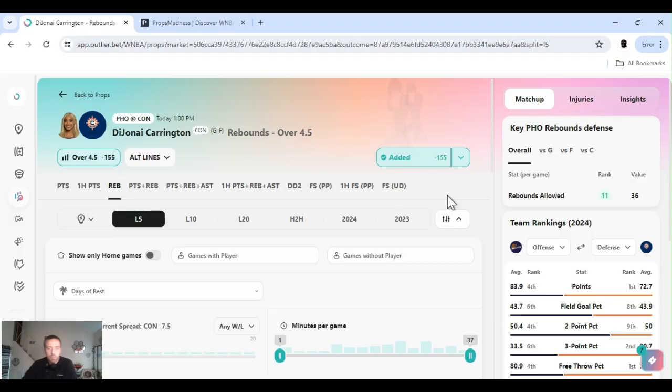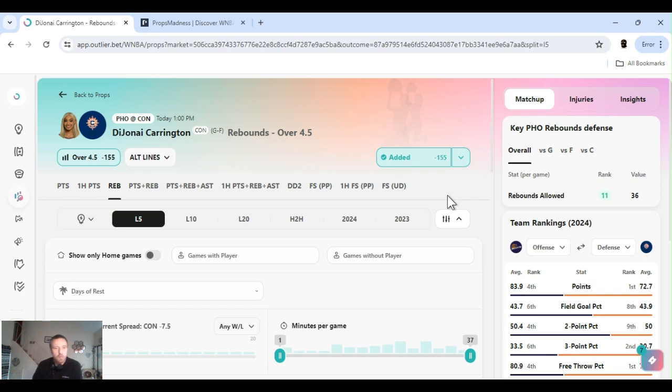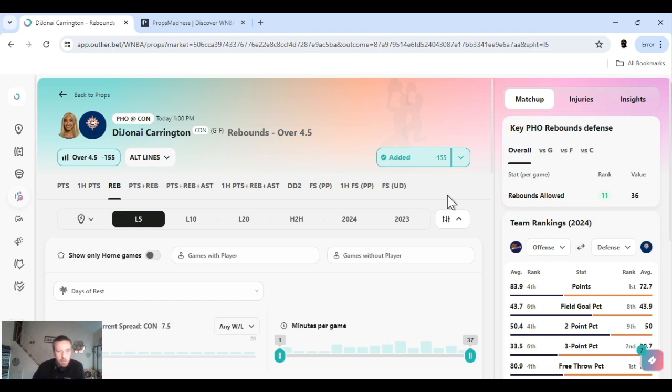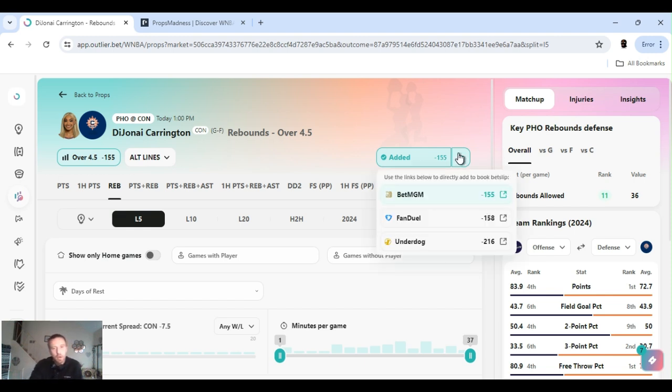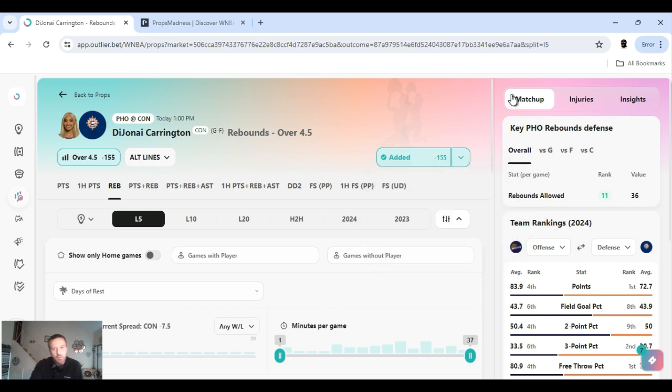Four games on the slate. Lines still not out really for our first game. People are sitting. But I got a few player props running late. I'm just getting to them. I got Carrington rebounds over four and a half. It's a little juice. Minus 155. FanDuel.